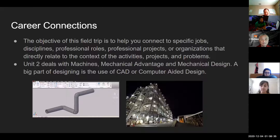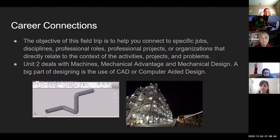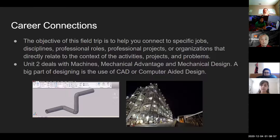Today we are grateful to have an organization, a business local to us. They're found in Concord. They're called Ikely Engineers. Just to give you a quick recap, Unit 2 deals with machines, mechanical advantage, mechanical design. A big part of designing is the use of computer-aided software. So hopefully we'll learn more about those things in today's session.